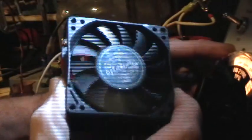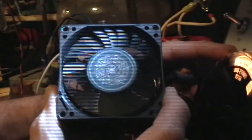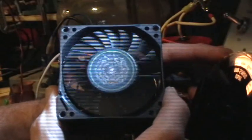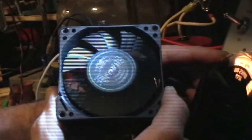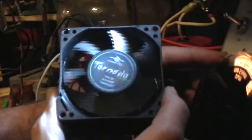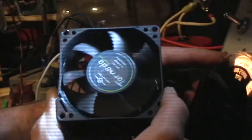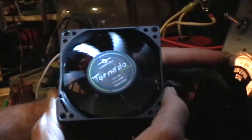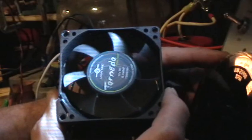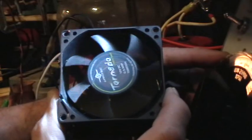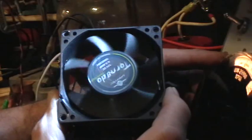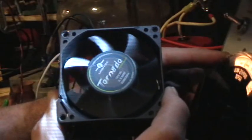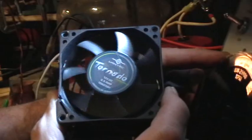5,000, Strobotac flashing 5,000 RPM. What we're looking for is this picture right here, where the label and the blade is stationary. That's just over 6,000 RPM right there.